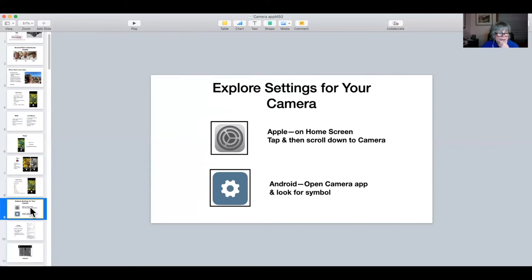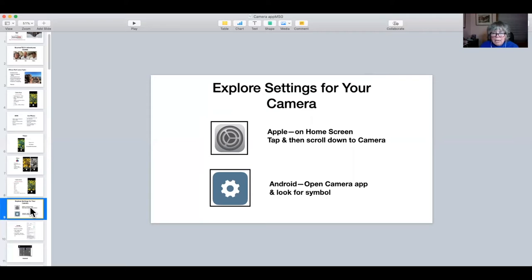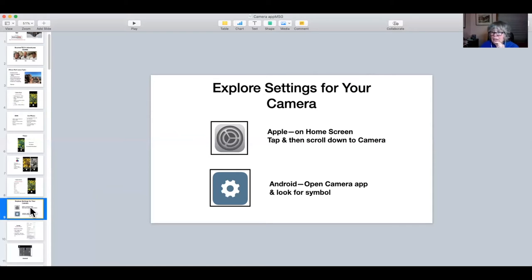Let's leave the camera app and go to settings. If you're on an iPhone or iPad, go back to your home screen and tap the settings icon, which looks like a gear. Then scroll down to Camera and tap on that. For Android users, your camera settings are right in the camera app — look for that little gear, and that should show you what options you have.